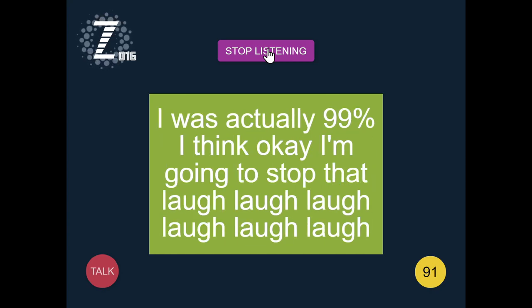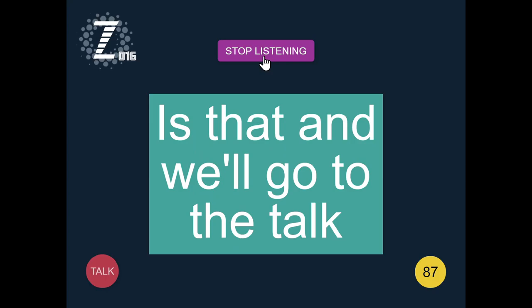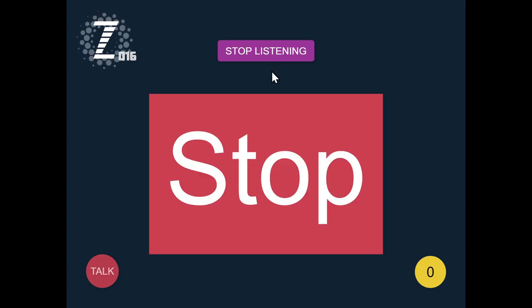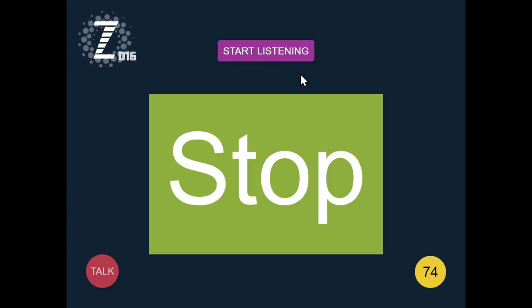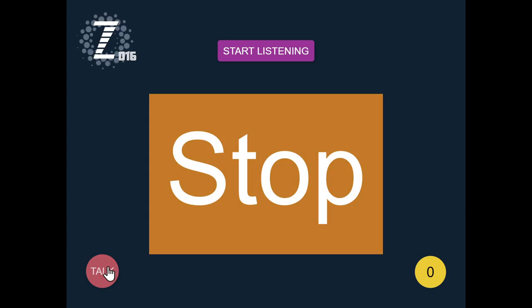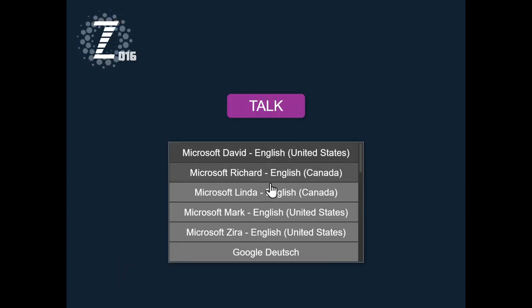I'm going to stop that and we'll go to the talk. Listening. Stop. And we go to the talk right here.